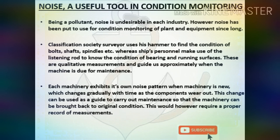Noise as a useful tool in condition monitoring: being a pollutant, noise is undesirable in industry. However, noise has been put to use for condition monitoring of plant and equipment. Classification society surveyors use a hammer to find the condition of bolts, shafts, and spindles, whereas ships personnel use a listening rod to know the condition of bearings and running surfaces. These are qualitative measurements guiding approximately when a machine is due for maintenance. Each machinery exhibits its own noise pattern when new, which changes gradually as components wear out. This change can be used as a guide to carry out maintenance to bring the machinery back to original condition.